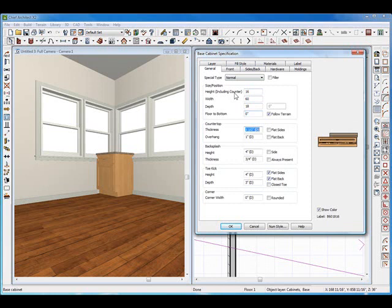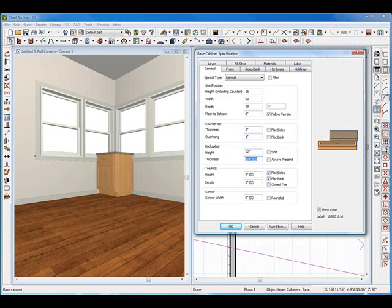I'm going to keep tabbing down to the countertop. The countertop thickness — let's make it 3 inches, and the overhang 1 inch, which is good. I'm going to tab down to the backsplash. I want to make that 12 inches high because I want a back area where you can rest your back when you're sitting up against it. 12 inches high, and the thickness let's make 3.